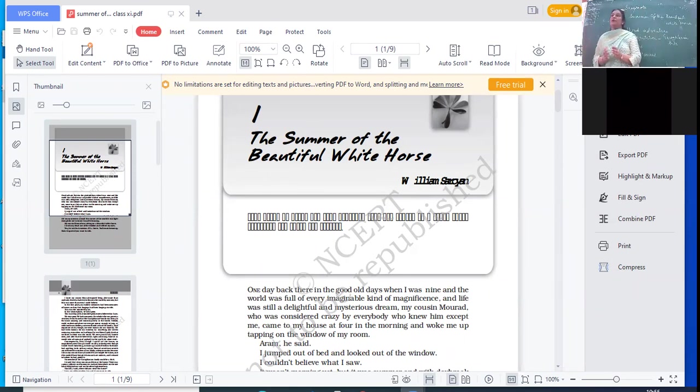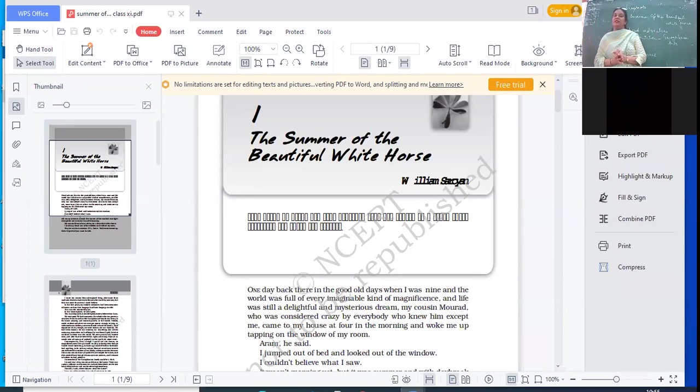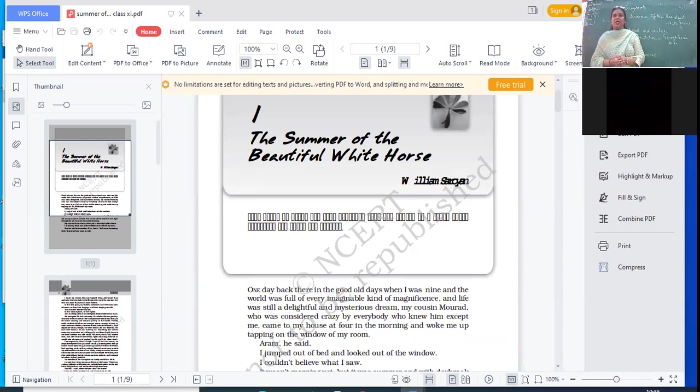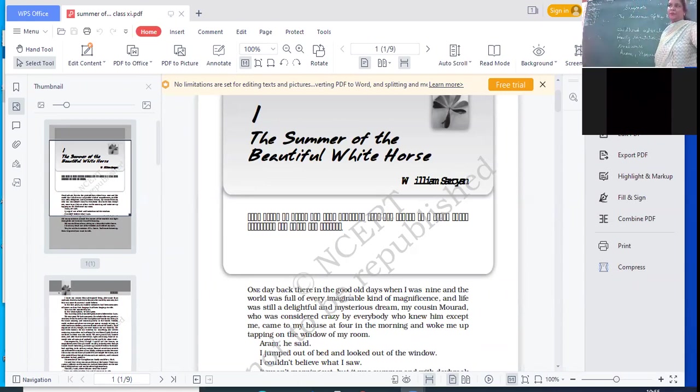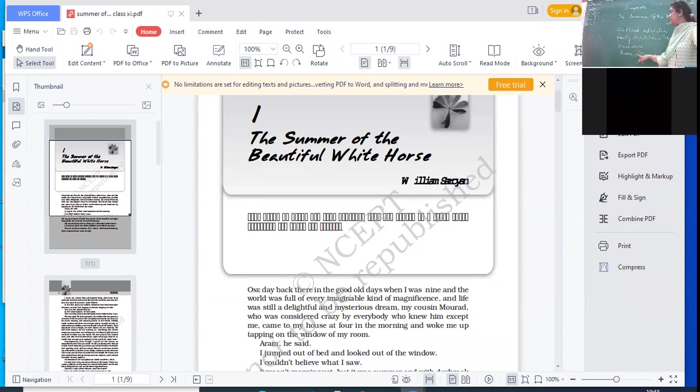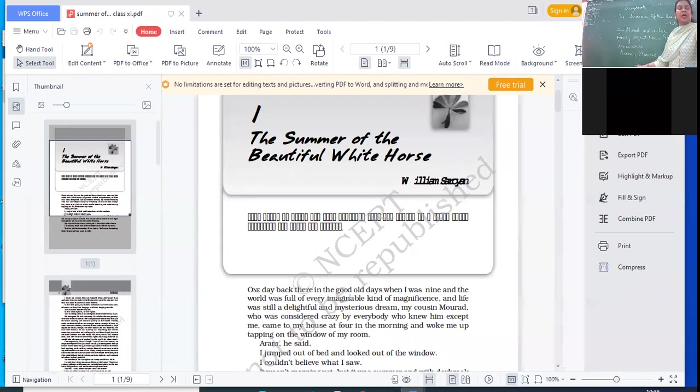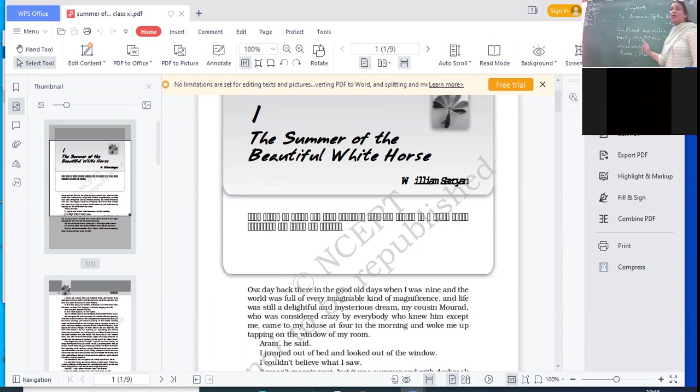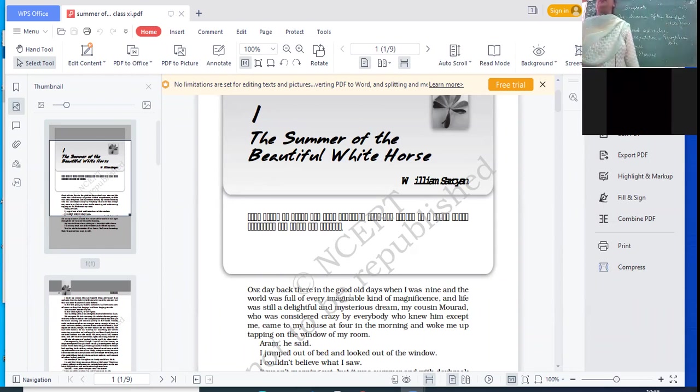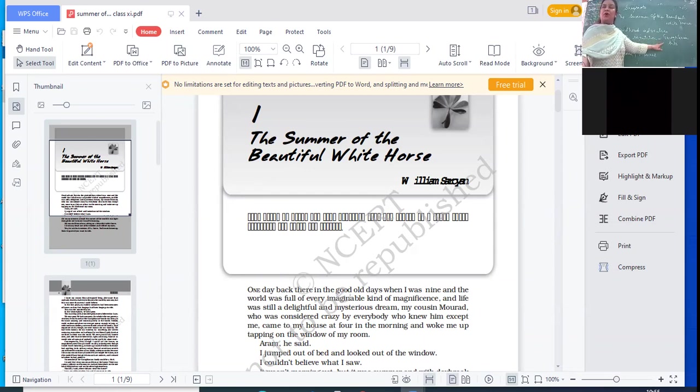So, 'The Summer of the Beautiful White Horse' is the first chapter from your book Snapshots. This chapter is about a childhood adventure. Two boys, Aram and Murad, are cousins who belong to the Garoglanian tribe. These are things you have to remember - these two boys belong to the Garoglanian tribe.